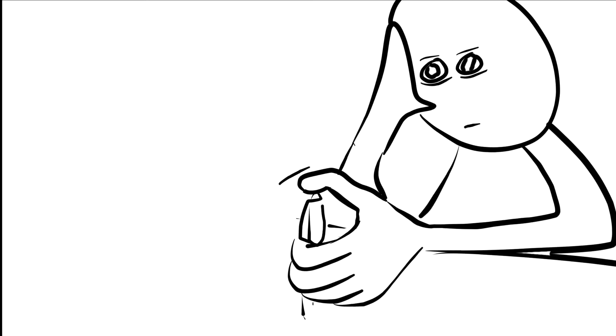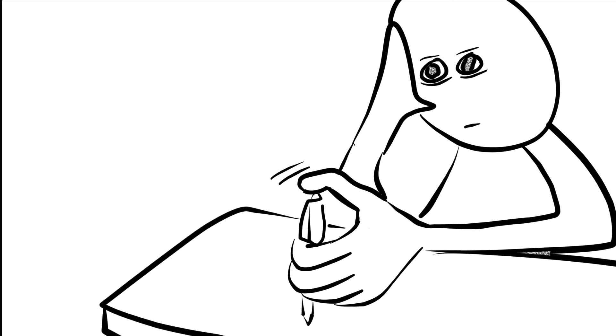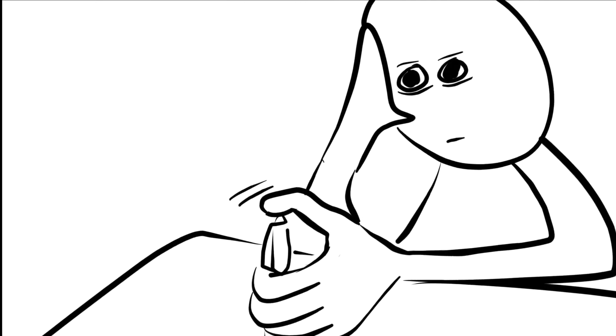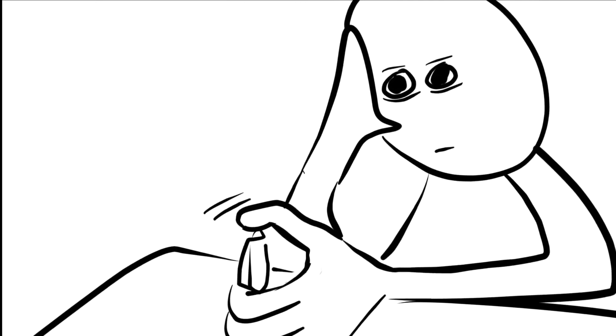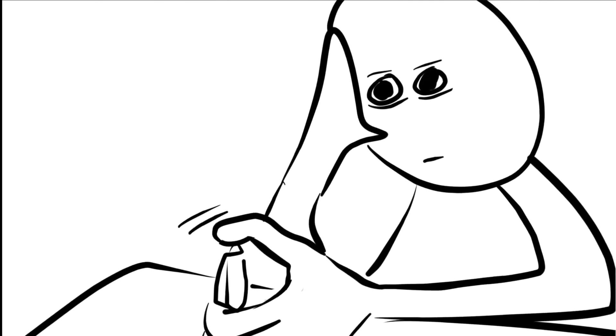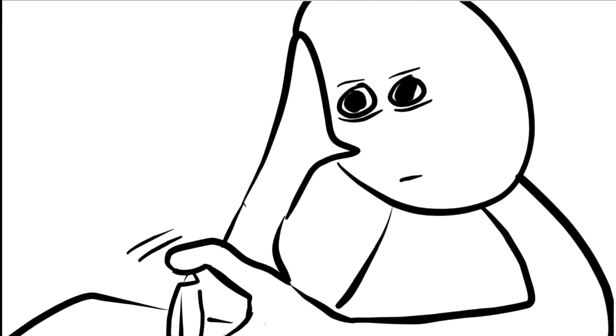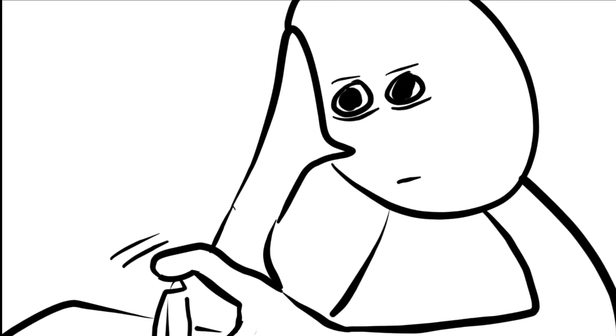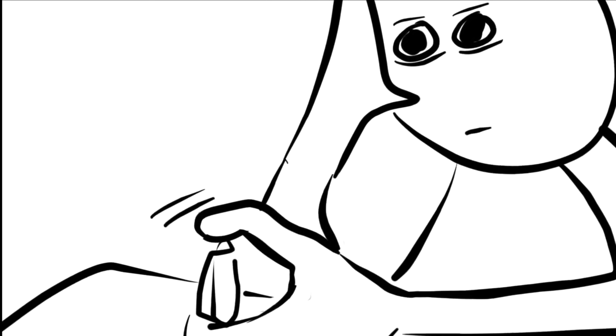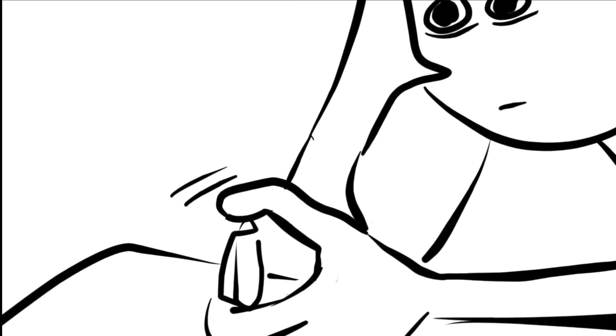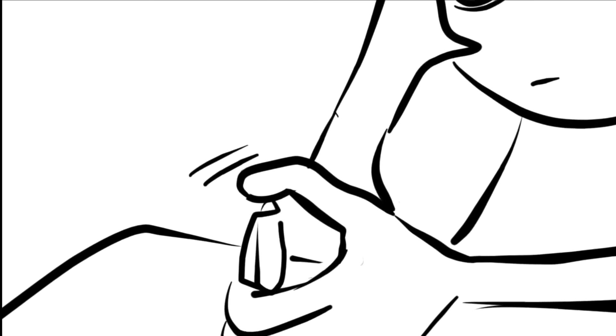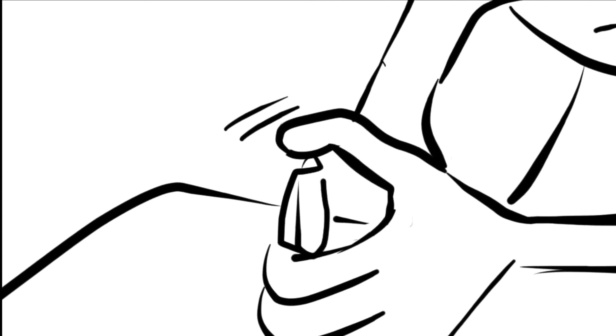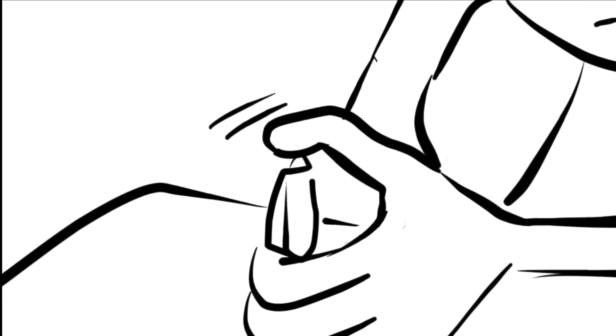Researchers found that people are usually able to control urges to fidget, but once they begin to dip into deep mind wandering, this control went straight out the window and they started fidgeting. So if you see someone fidgeting, they may be just finding it hard to concentrate.